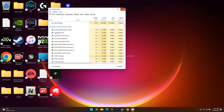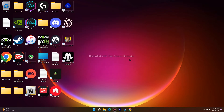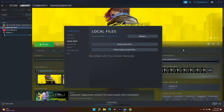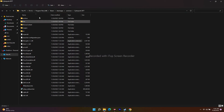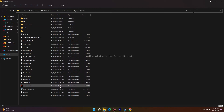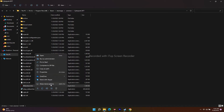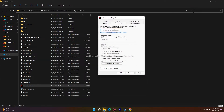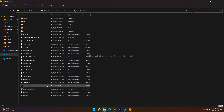The next fix is to try starting the game from the REDprelauncher as an administrator. Open Steam, right-click the game, go to Properties, click Local Files, and then Browse. This takes you to where the game is installed — for example, C:\Program Files (x86)\Steam\steamapps\common\Cyberpunk 2077. Right-click the REDprelauncher application, go to Show More Options, then Properties, click the Compatibility tab, check 'Run this program as an administrator', click Apply, then OK.